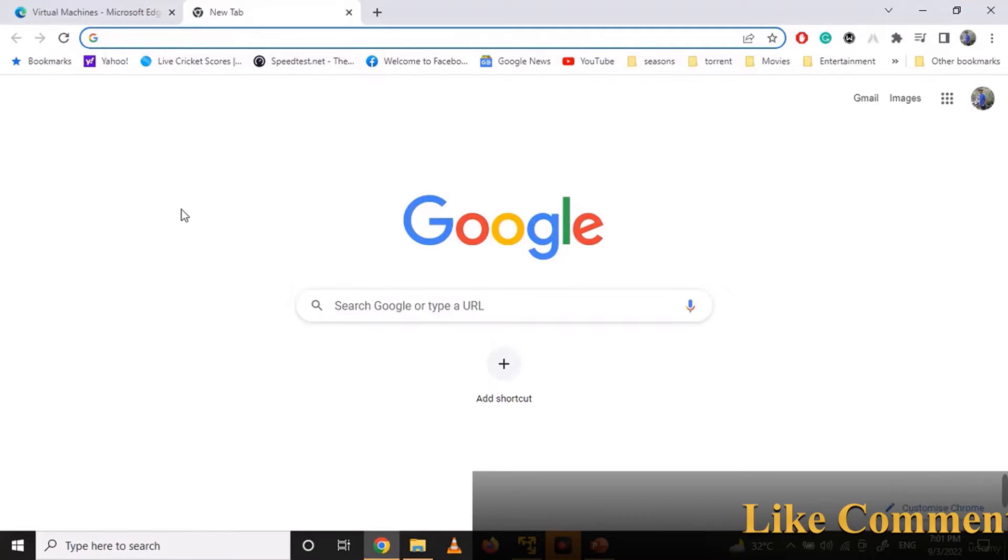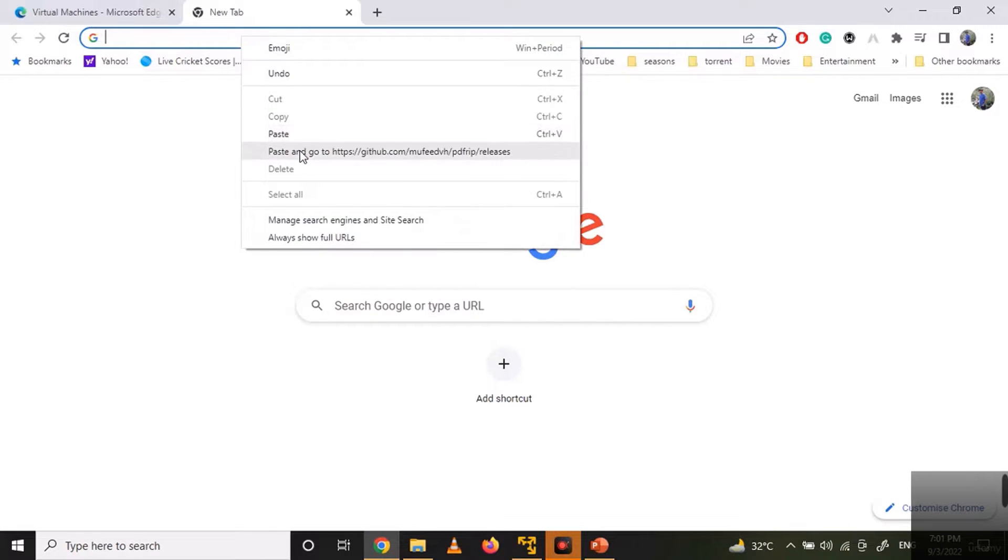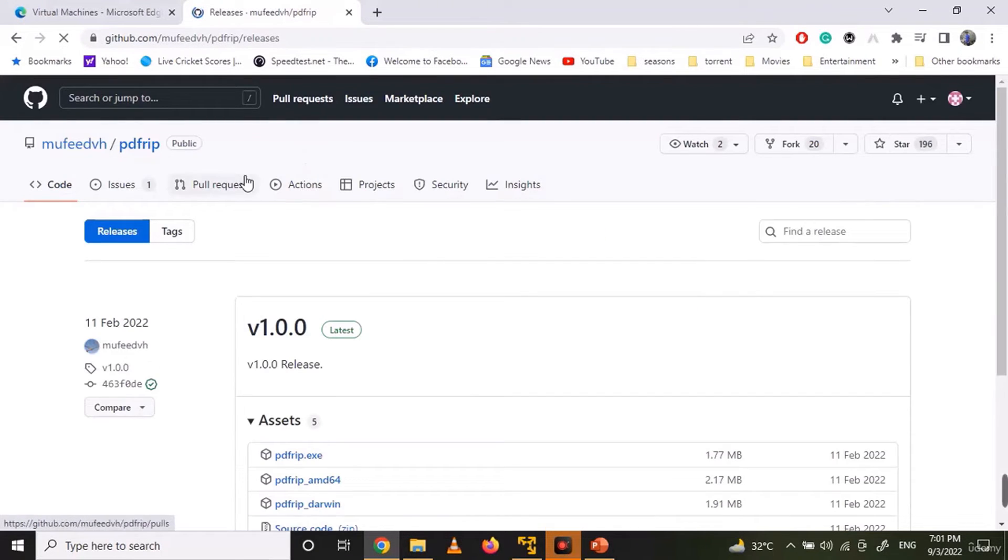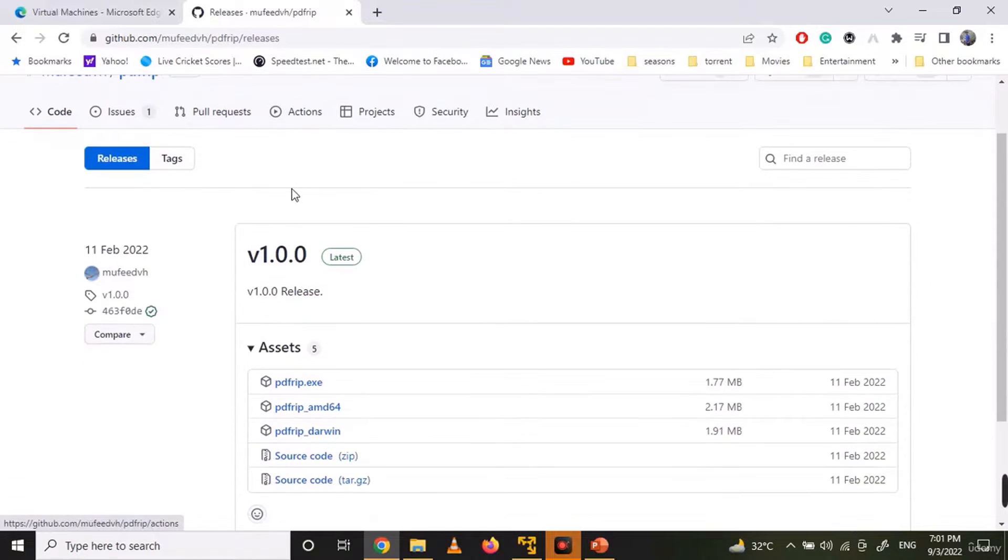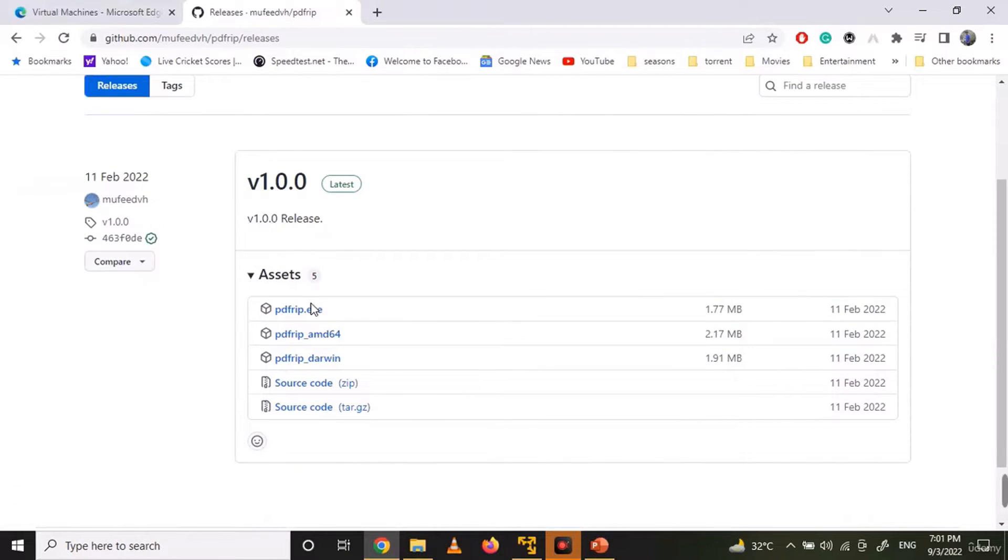Now navigate to PDFRIP official GitHub repository and download PDFRIP.exe.